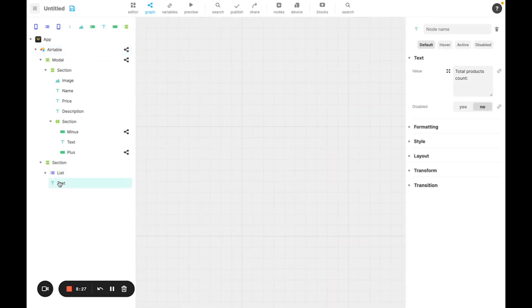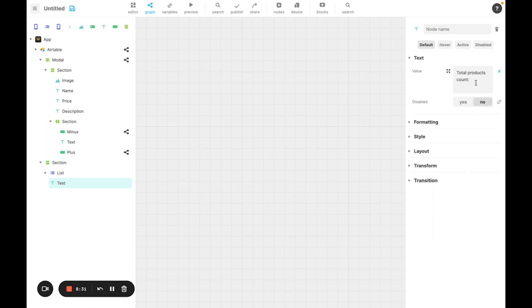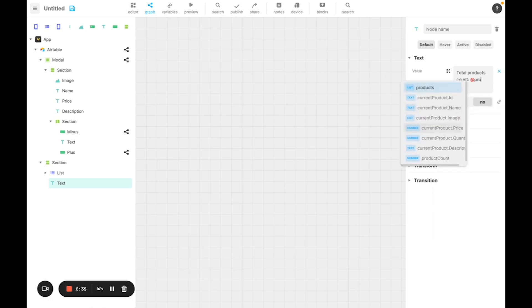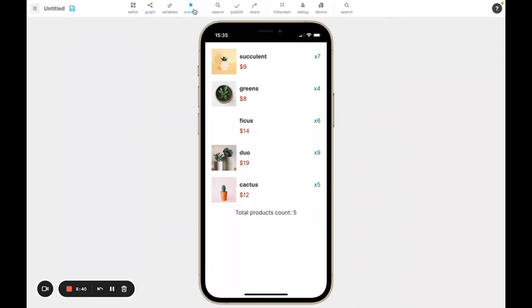I'm then going to convert this to a formula, and I'm going to use product count. And now if I hit play, I can see that the number of products is five. And if the number of product changes for whatever reason, it's going to be automatically updated.